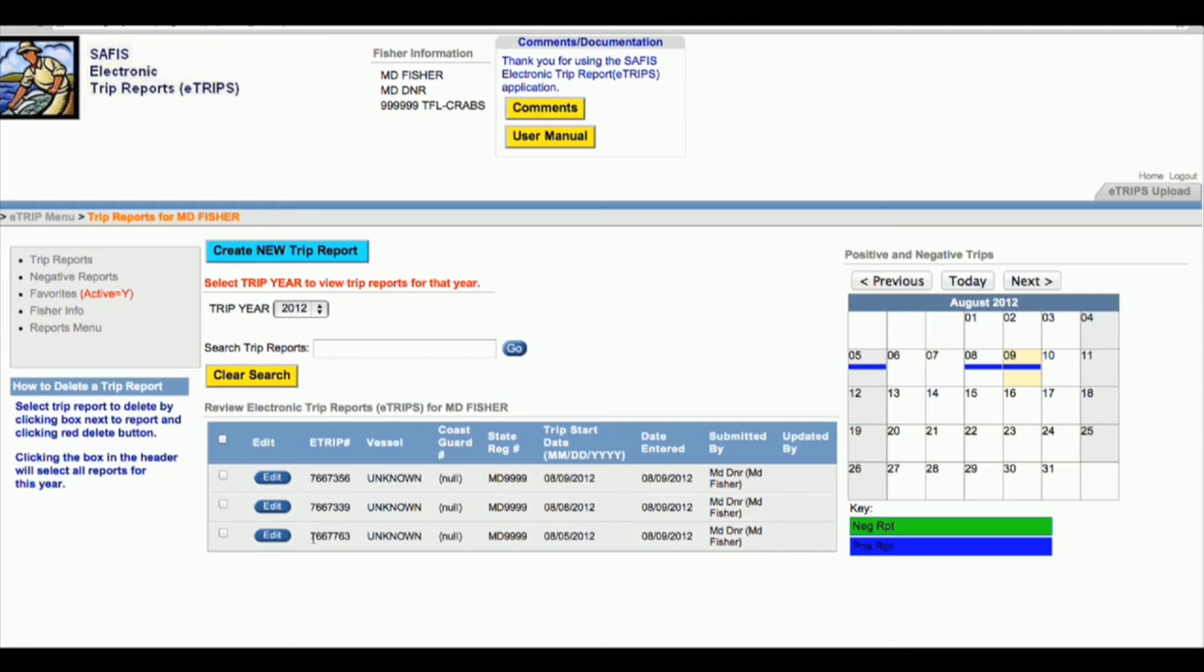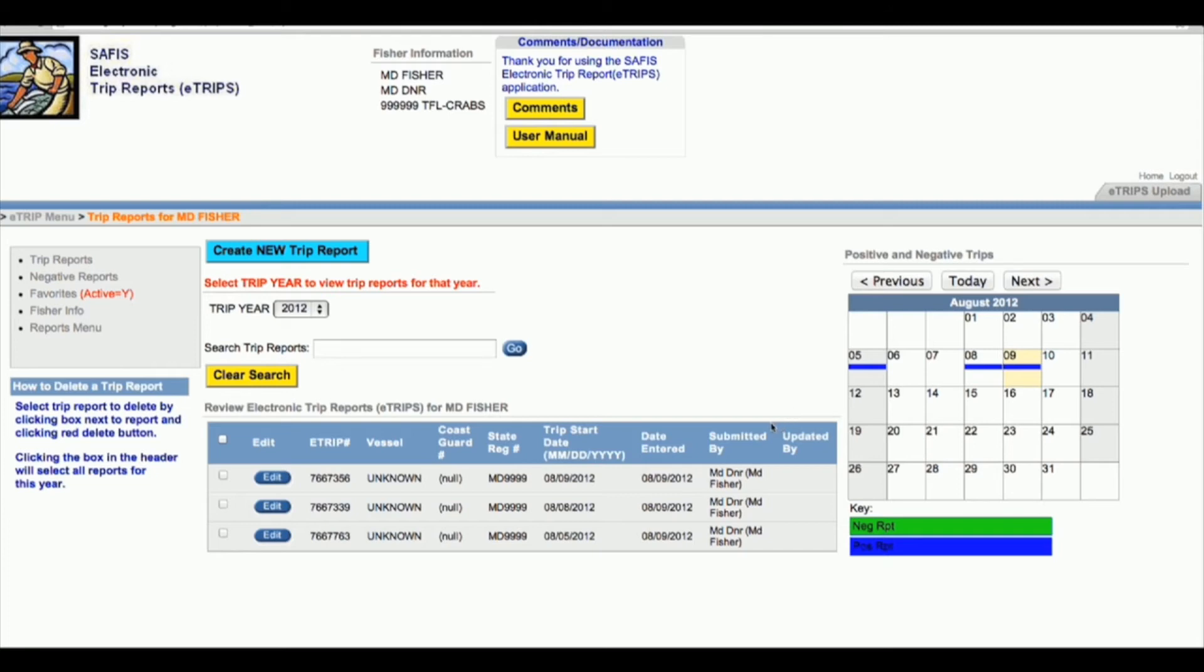One last thing about trip reports is once you have entered your trips for the month, there is no send button or done for the month button or anything like that. If you've saved a trip and you see it here and you see it on the calendar, it is in our system and we also see it, so you should be compliant for reporting at that point.